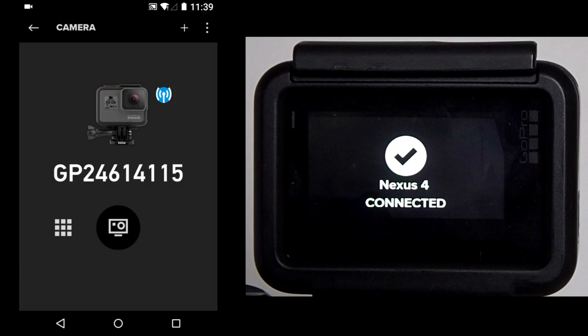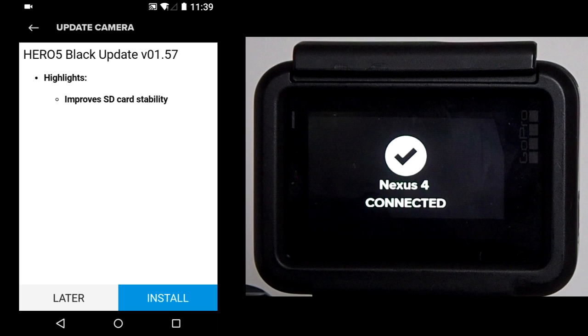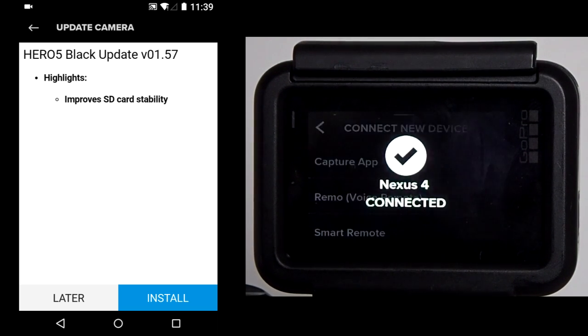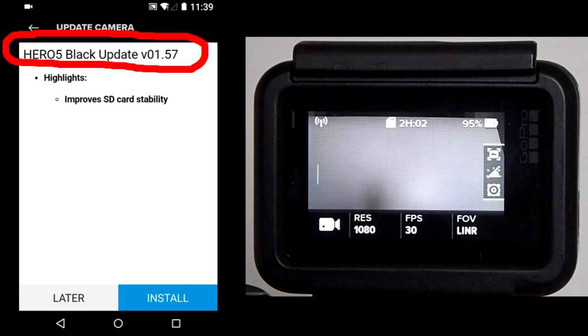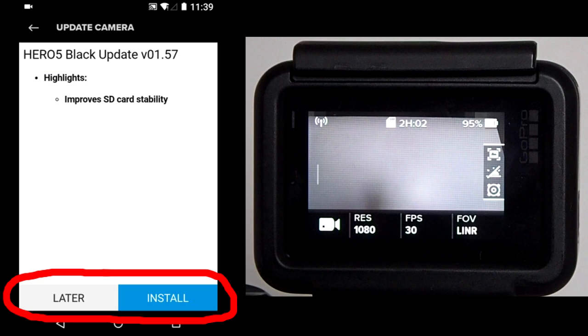Once the smartphone is connected to the GoPro and there is an update available, you will see this screen first on the smartphone. Here we will update, then the version number. Under the highlights, we will give what is being improved in the update. This update improves the SD card stability. On the bottom are the buttons Later and Install.